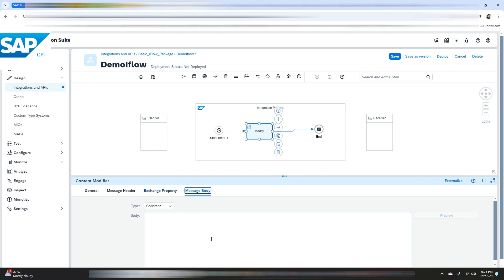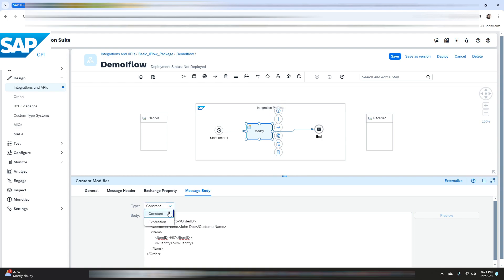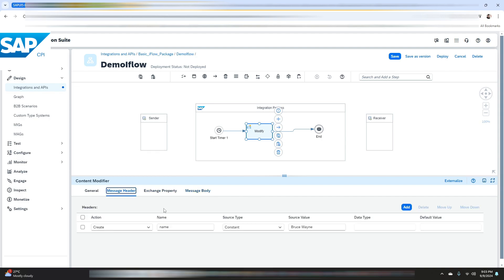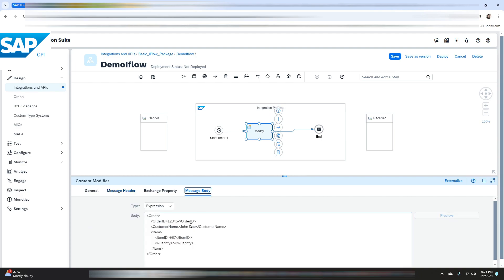In this message body we will add a sample XML data as a payload. Let me just use this one. We will choose the type as expression. Now in place of the customer name we will use the header that we have created. For this you need to use the dollar sign.